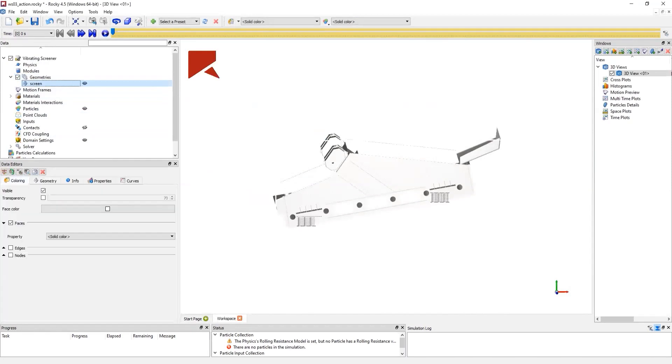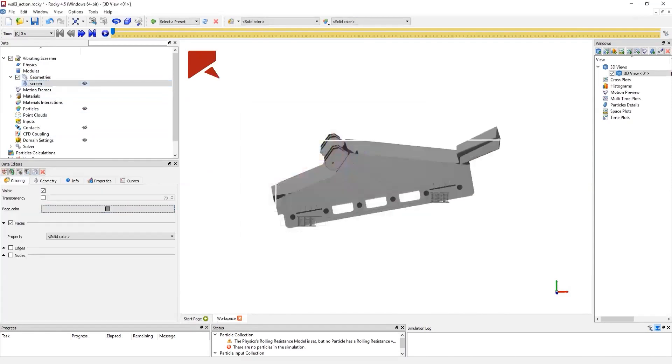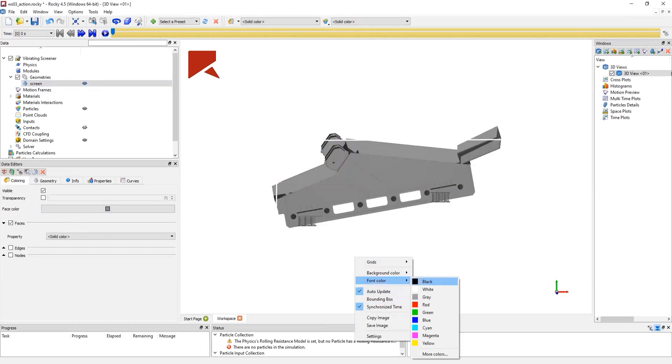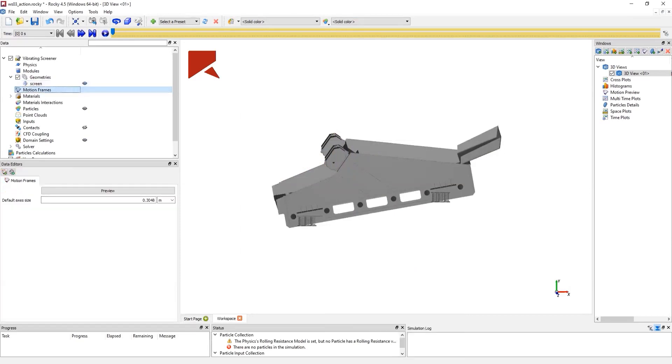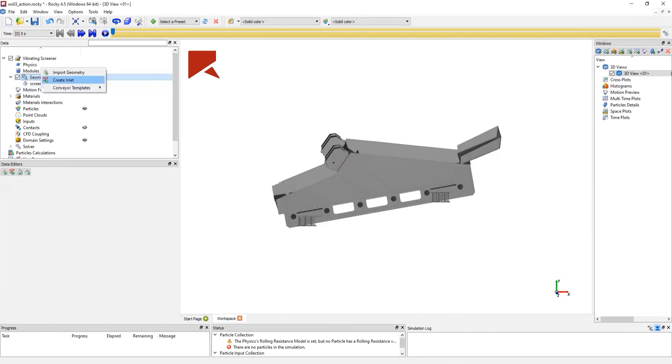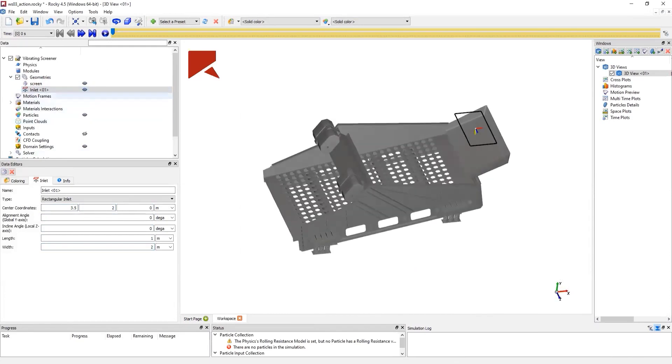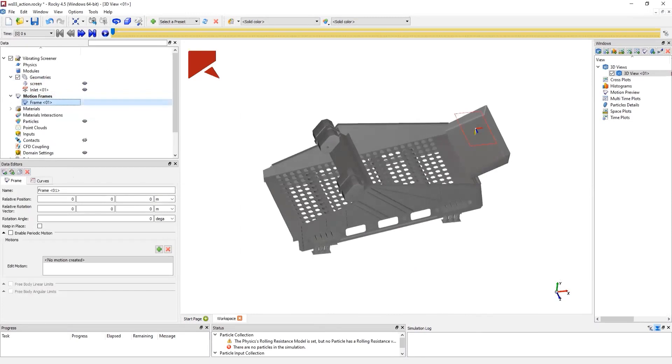We can change its color. We can unselect the bounding box and also change the font color, also background color if you want. Next, we create an inlet. In this inlet, the particles will be injected. For this inlet, we need to center its coordinates and also select its dimensions.